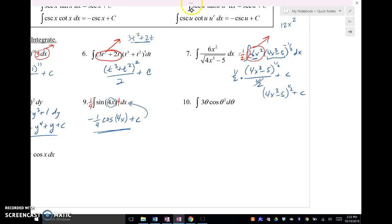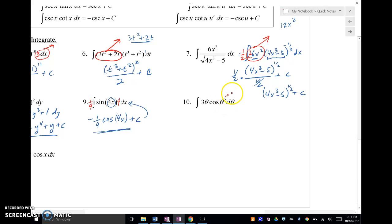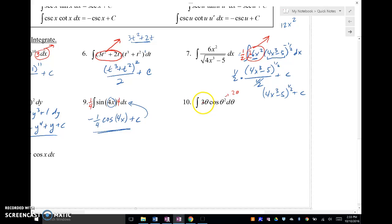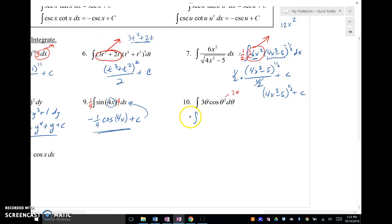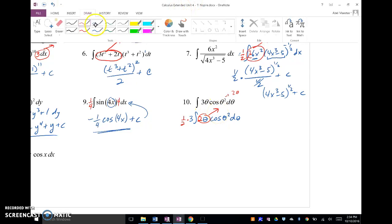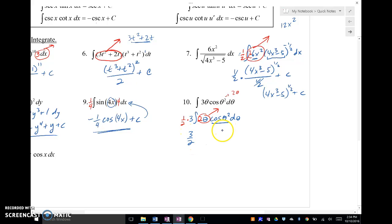Let's take a look at this next one. What's my hook-on here? Well, my inside function is theta squared. So if I took the derivative of that, that would be two theta. So I have a three, but I really need a two. What I'll do is take the three out, and then put the two in and put a one-half out. So now we've got our hook. We're going to have three-halves, and the antiderivative of cosine is sine, giving us sine of theta squared plus C.